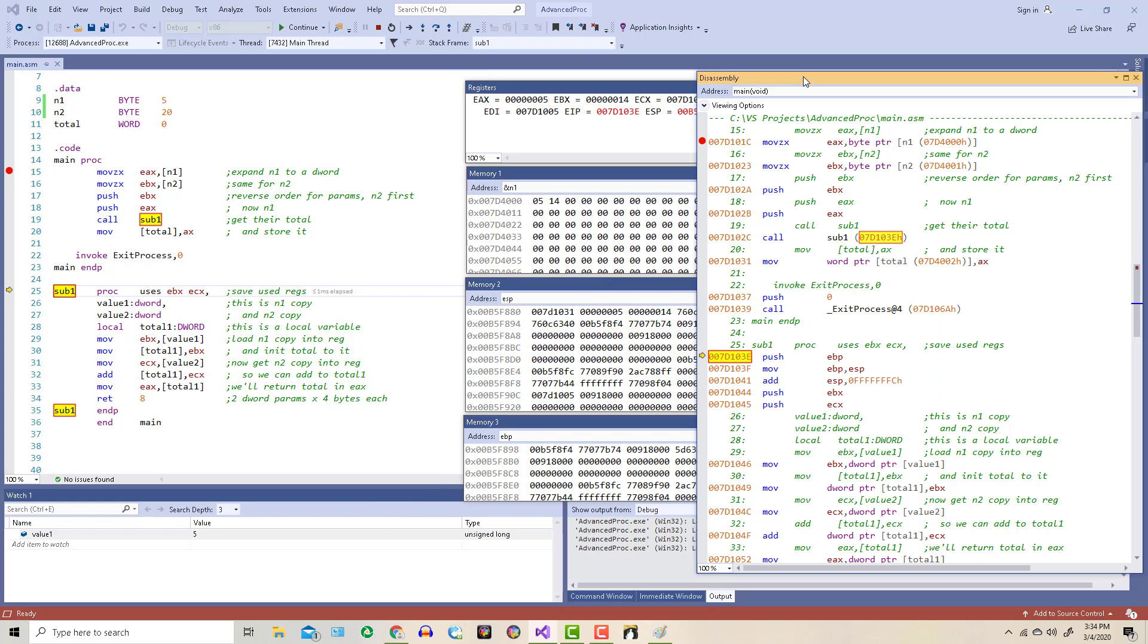Next, we save the EBP register and copy the stack pointer into the EBP register. So these three lines right here happen automatically because of the function call. Then, because we're using local variables, we have to subtract a number from the stack pointer which moves it down from where the EBP register is pointing.